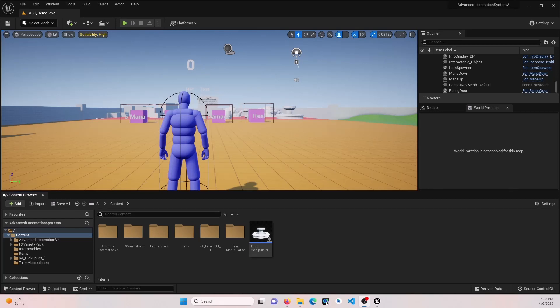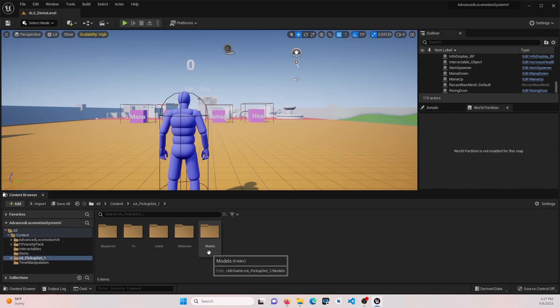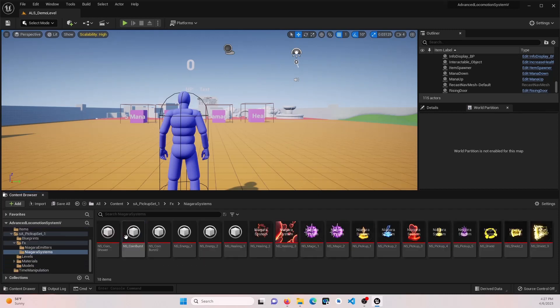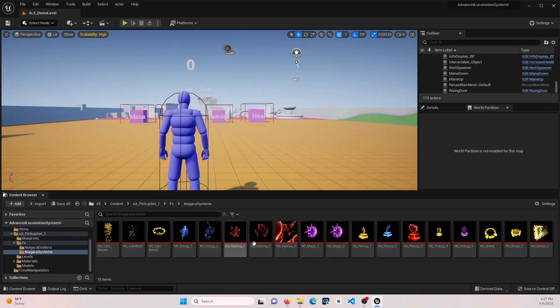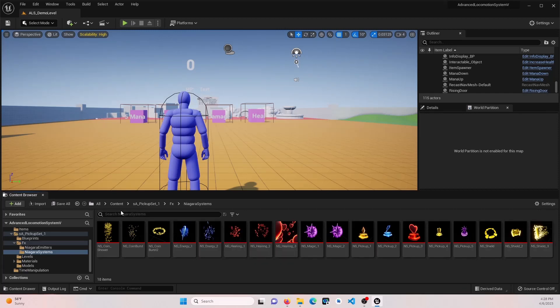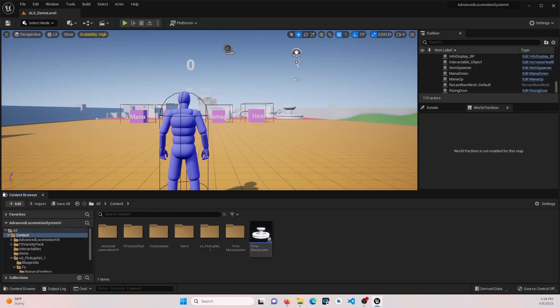For this tutorial, we're going to use some pickup Niagara assets that you can actually find for free in the marketplace. I will add the link in the description so you can download and follow along. And then we're going to add these to some of the items that we've already built.